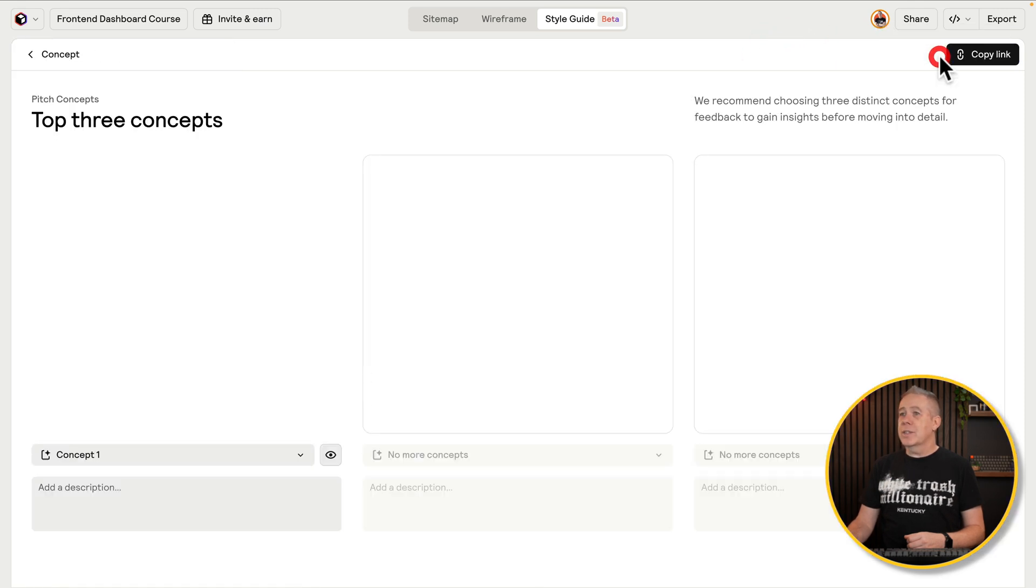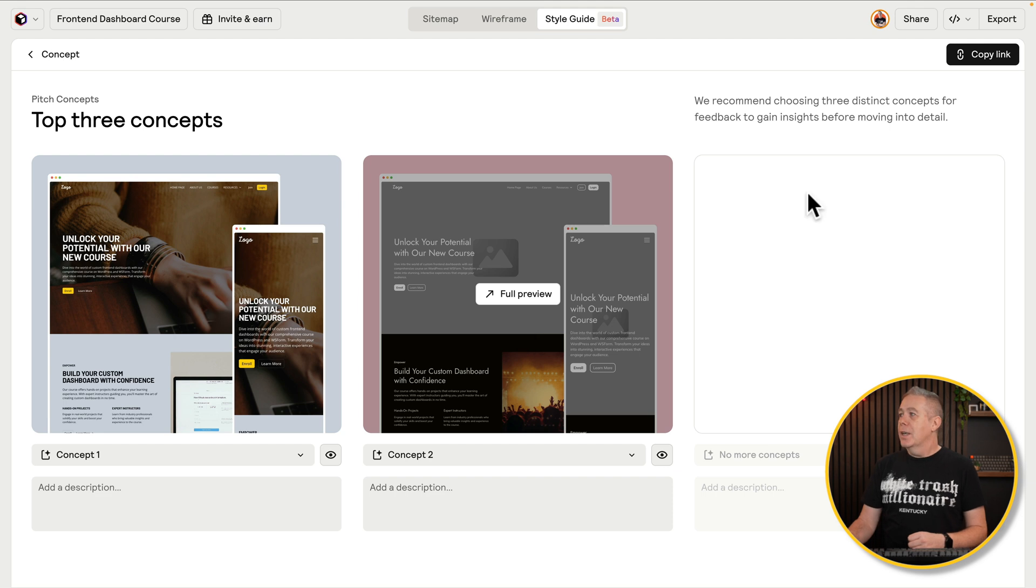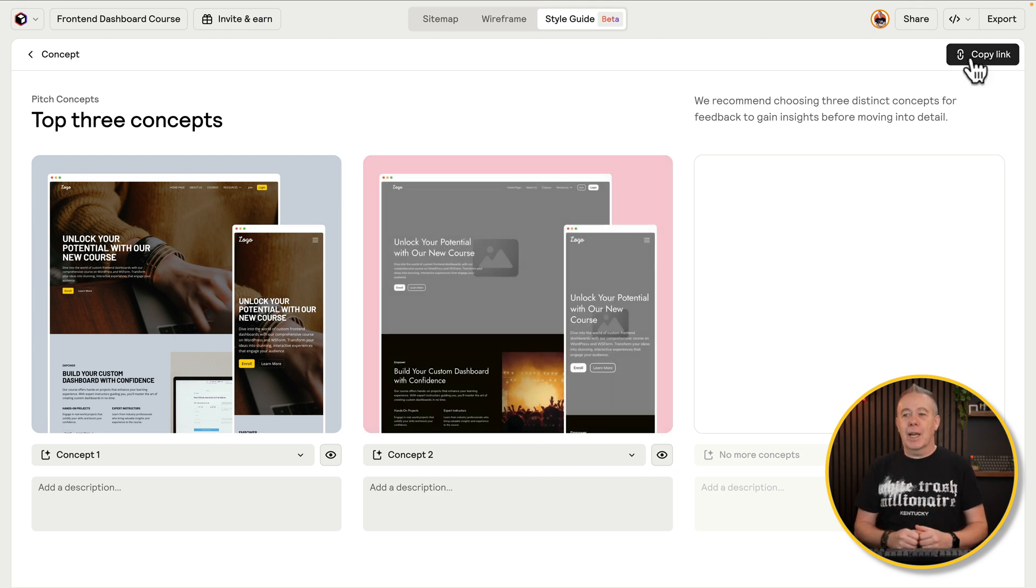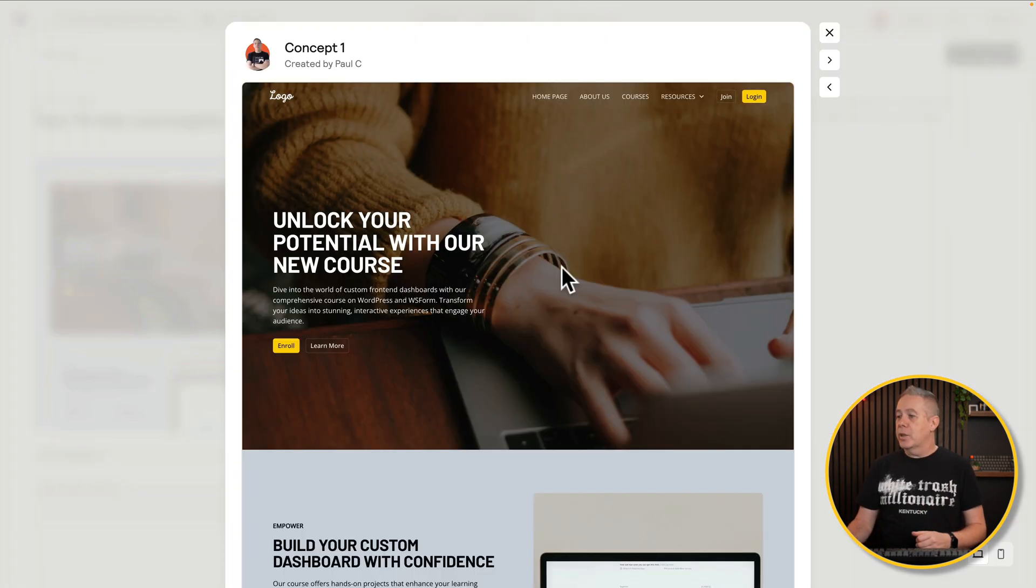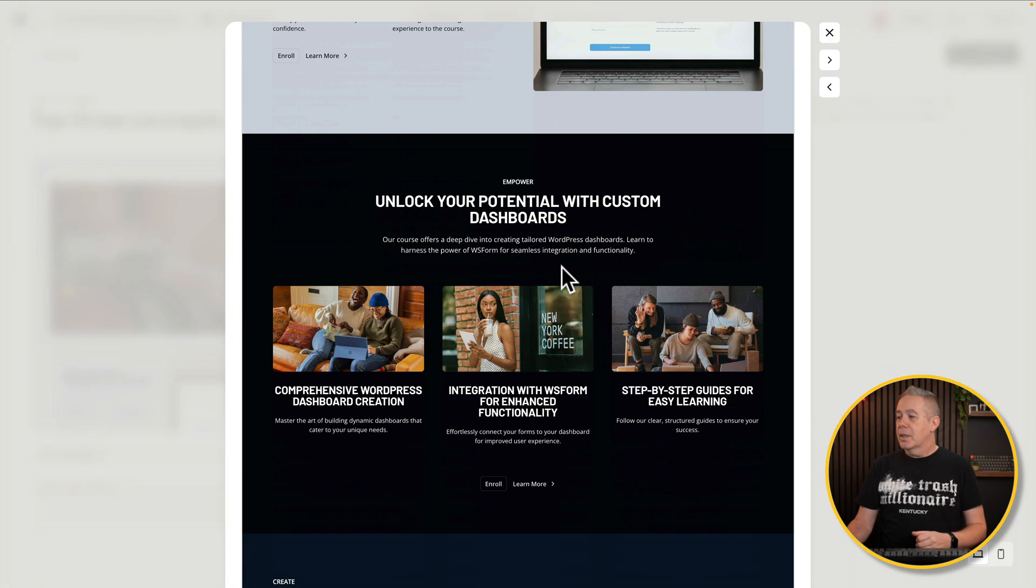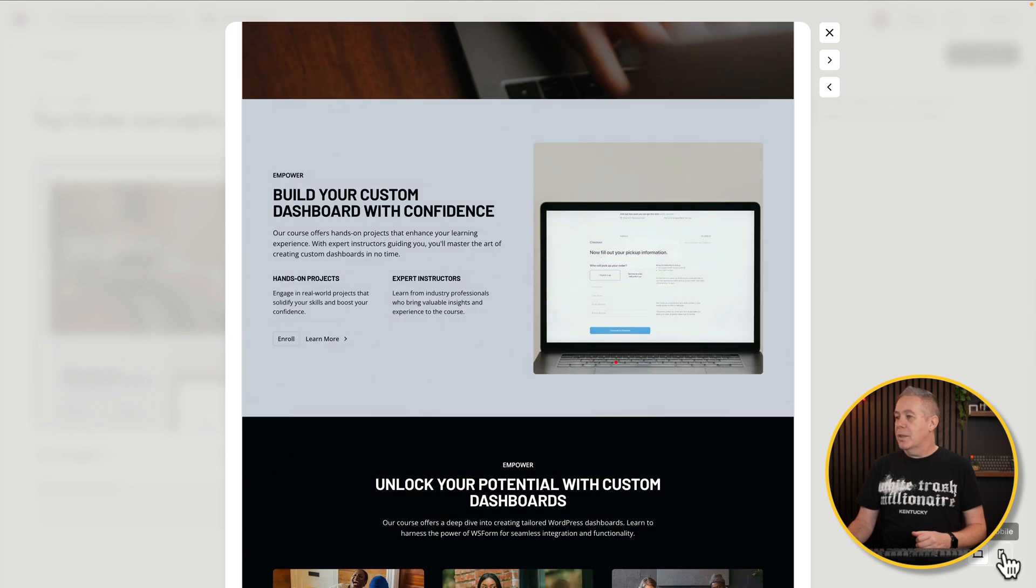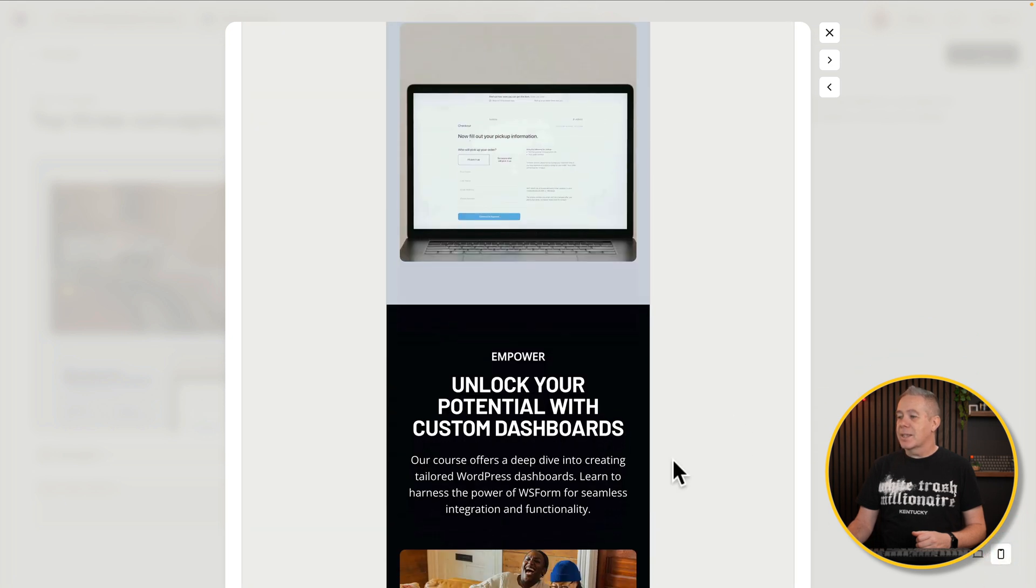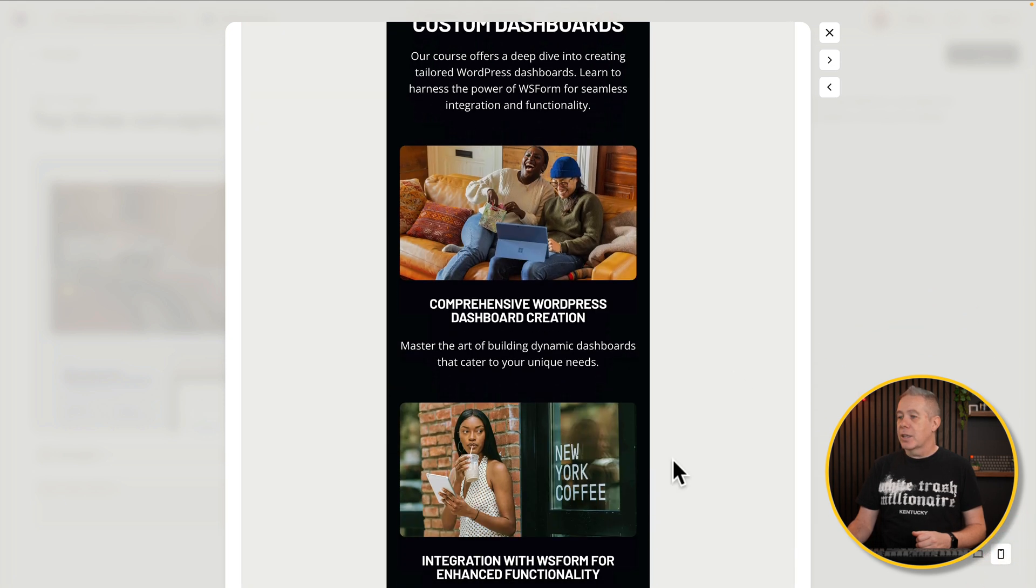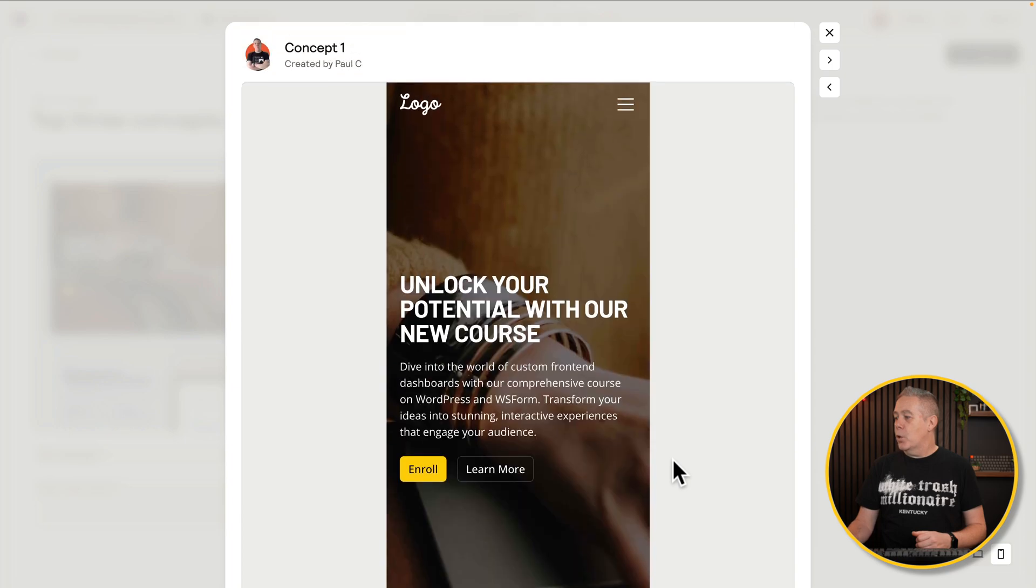Then you can see we got this as another concept. So we can say pitch concepts. We now have two different concepts. And we can copy this link and share it with our client. Again, a full-size preview. Pretty nice. Want to check what it's looking like on mobile? You can do the same thing there and see exactly what it'll look like on the different basic breakpoints.